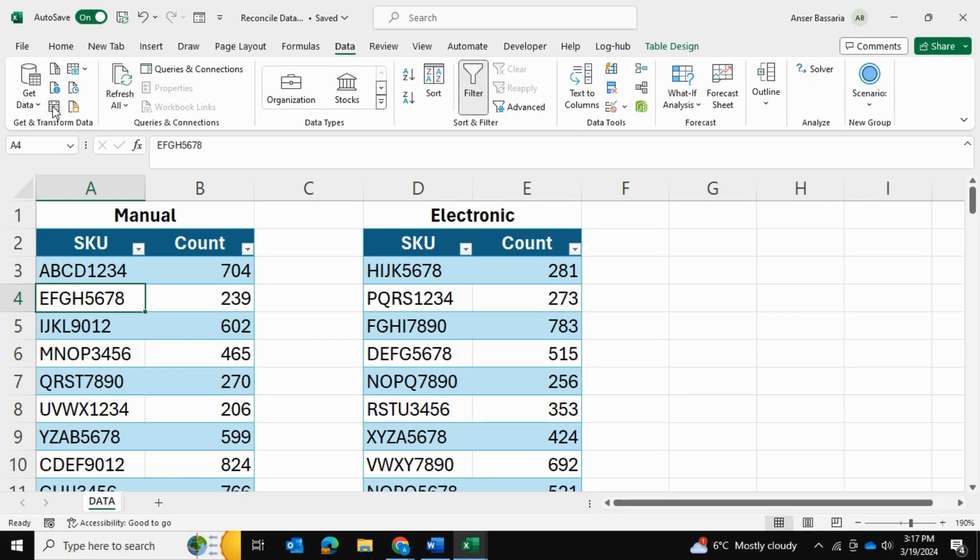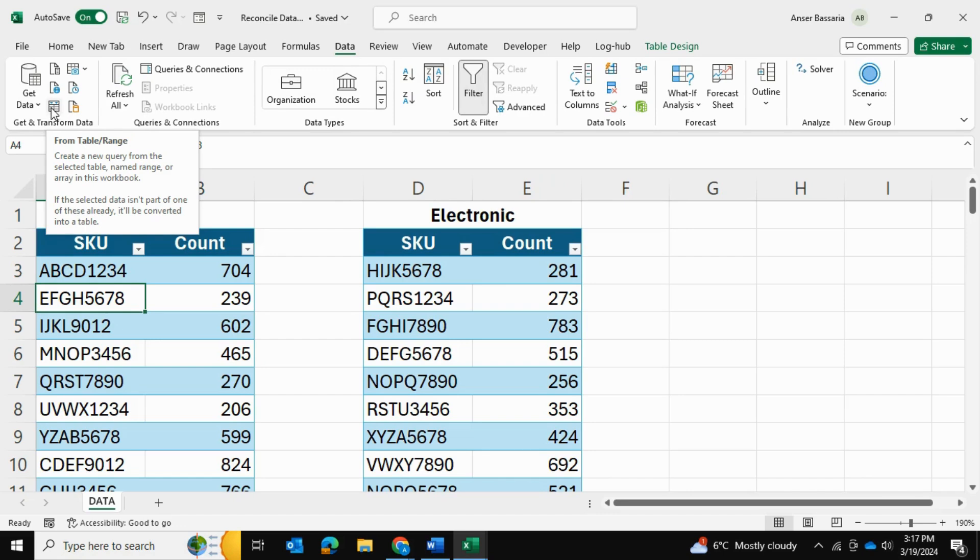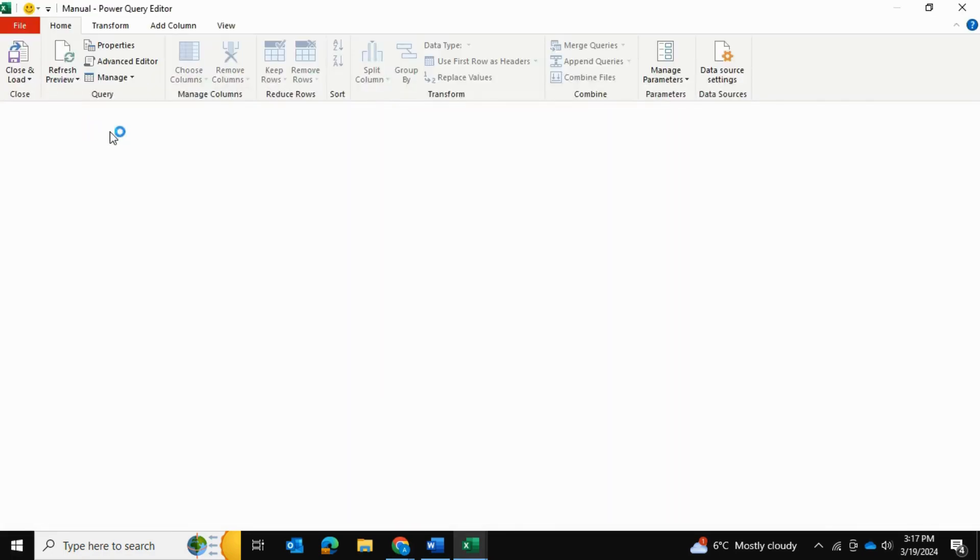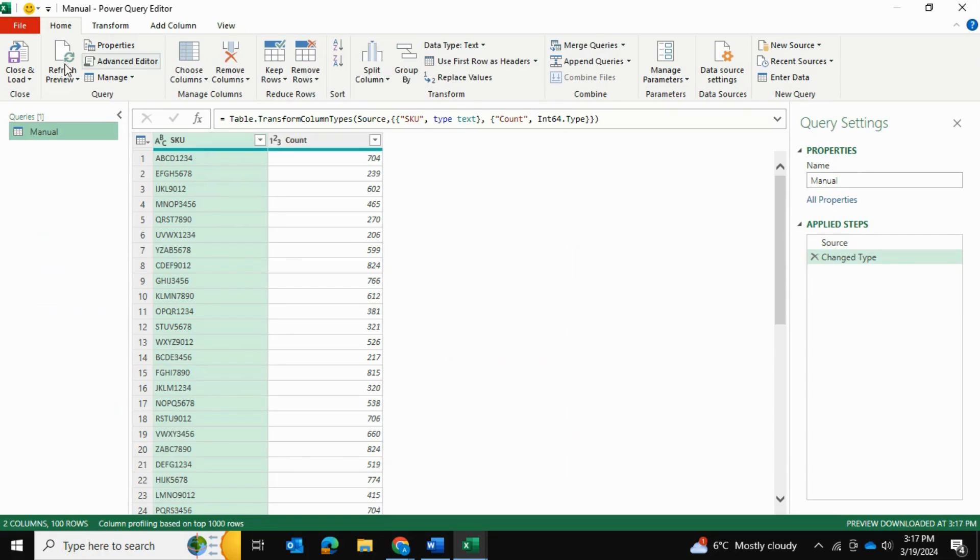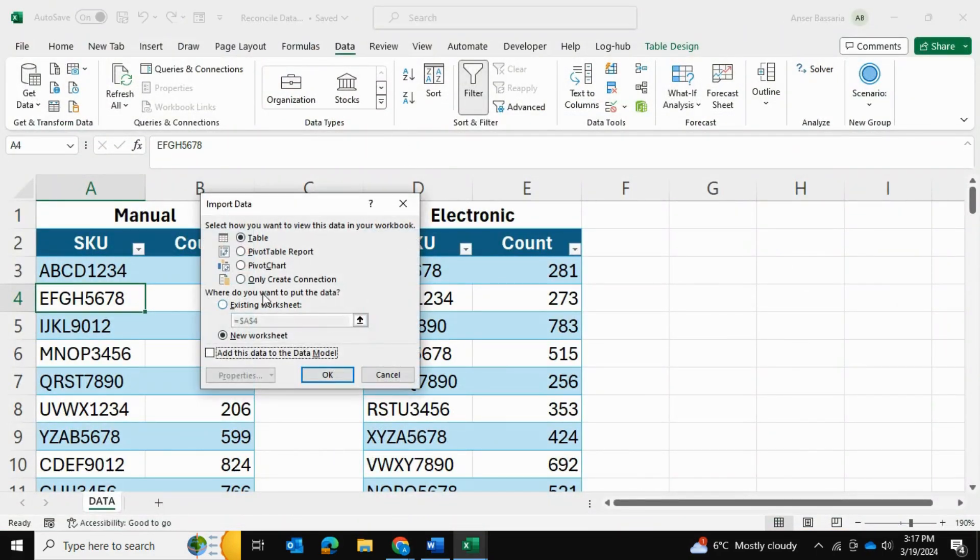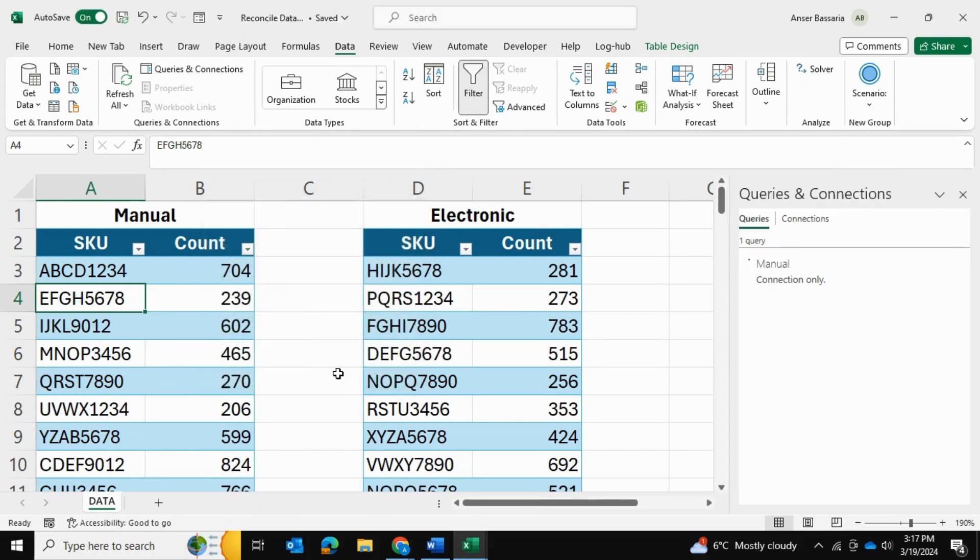So the next thing I'm going to do is I'm actually going to load them into Power Query. I'm going to click on this button within the data tab. This is loading data from table range. So currently, I'm clicking on the manual table. I'll click over here. And that's going to bring it in Power Query editor. And once this loads up, all I want to do is close and load, close and load two, and only create a connection. And I'll press OK.